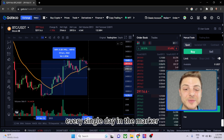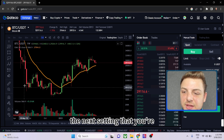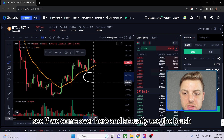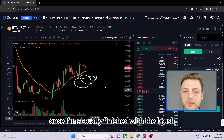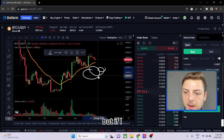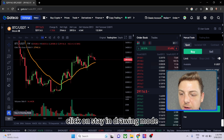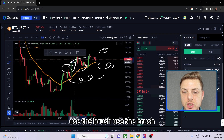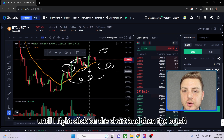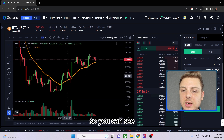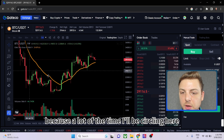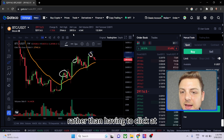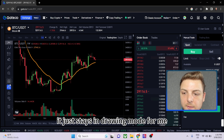The next setting is 'Stay in Drawing Mode.' Normally after using the brush once, you can't continue drawing with it. But if you click 'Stay in Drawing Mode' and use the brush, you can continuously draw until you right-click to disable it. I really like this tool because a lot of the time I'll be circling multiple areas on the chart rather than having to click the tool each and every time.